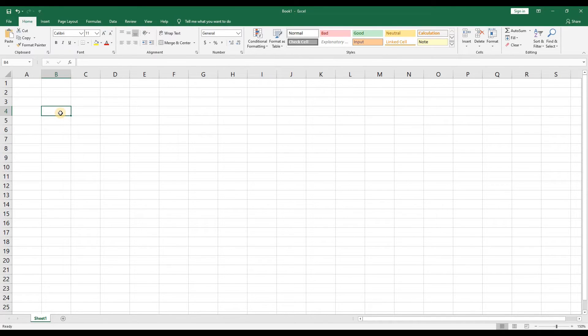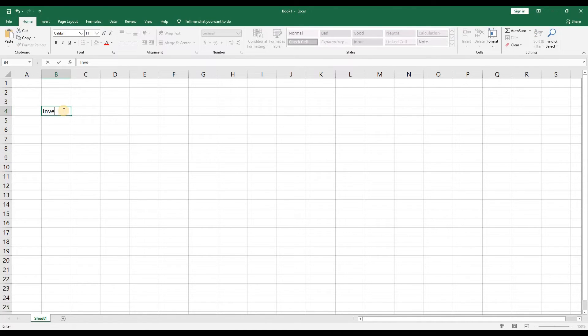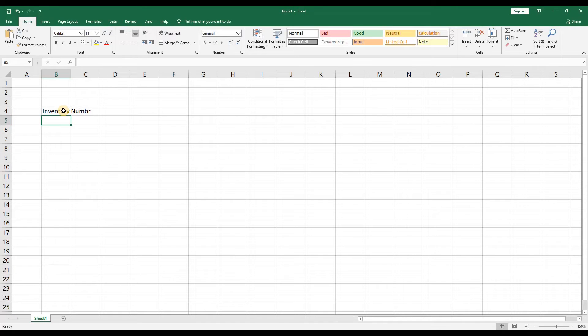So let's begin by building our first report. I'm going to create a report for a fictional used car dealership. Let's start with the first column heading inventory number. Now notice if you click enter the cell below it will highlight because Excel believes that you will fill in the next cell below it.